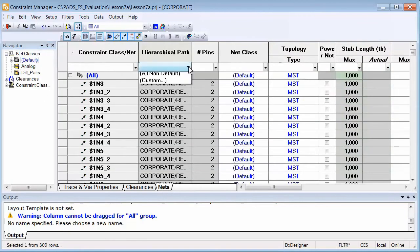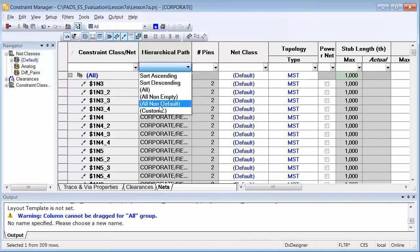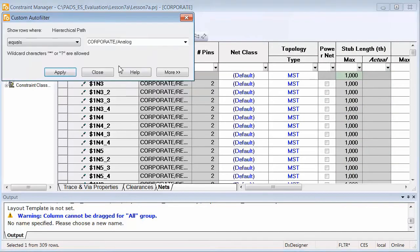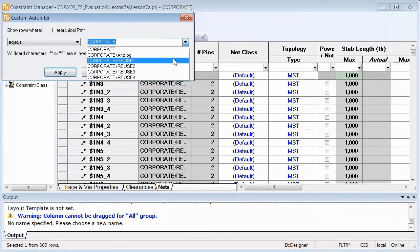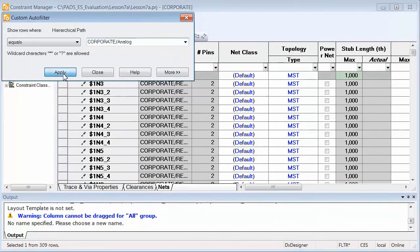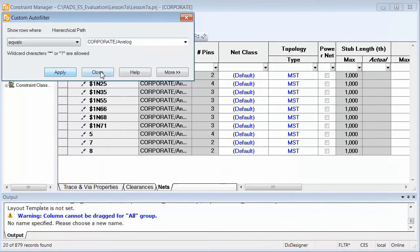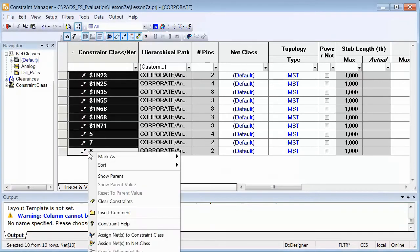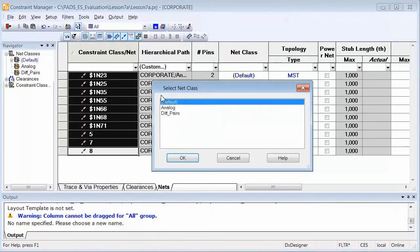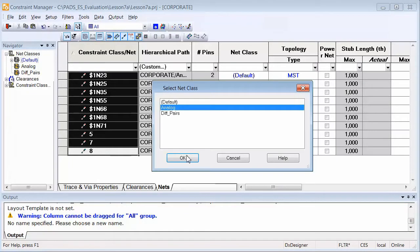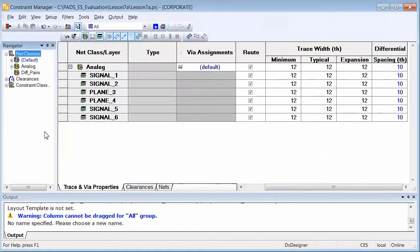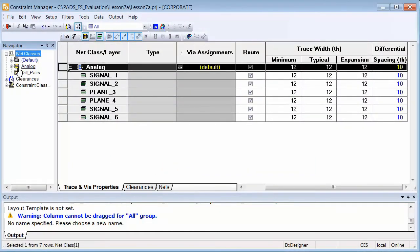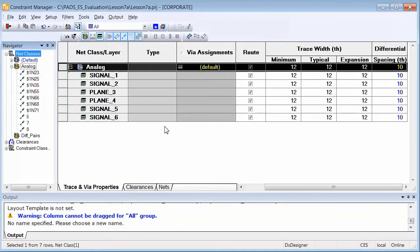Creating rules and constraints in PADS is highly intuitive with an easy-to-use spreadsheet. Quickly create net classes with just a mouse click. Filter for specific nets and simply assign them to the net class you created.